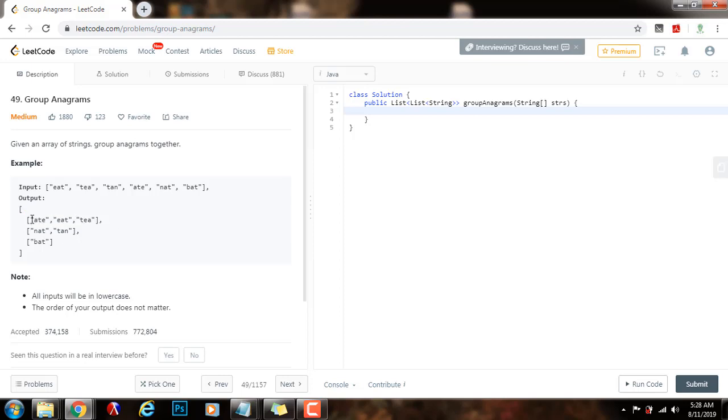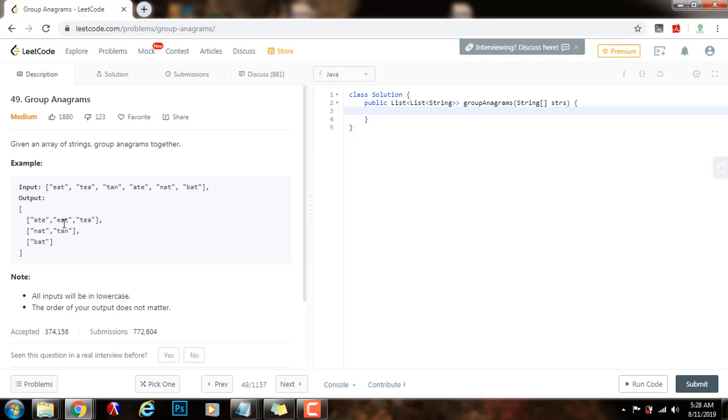For instance here, A is an anagram of E, because if you rearrange the letters, you can actually get A. And T is also an anagram of E, because when you rearrange the letters, you get T. Nat is an anagram of tan, because if you rearrange the letters, you can get the other.